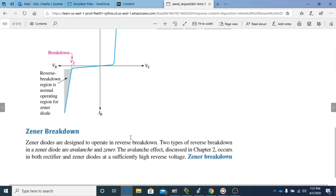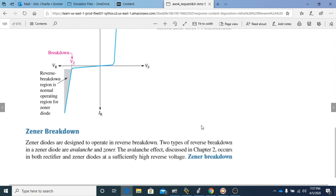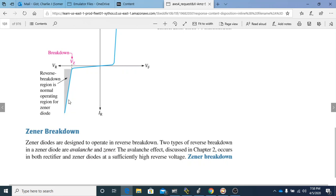Let's talk about Zener breakdown. Zener diodes are designed to operate in reverse breakdown — you need to know that for a quiz. There are two types of reverse breakdown in a Zener diode: avalanche and Zener. You need to know both of those types for a quiz.